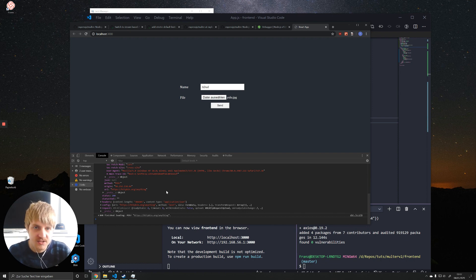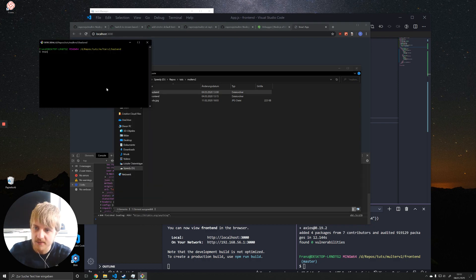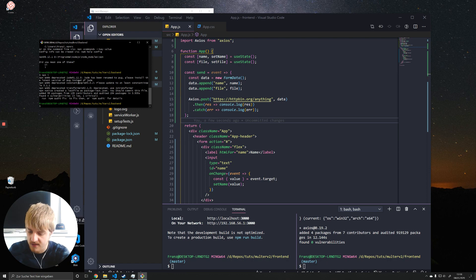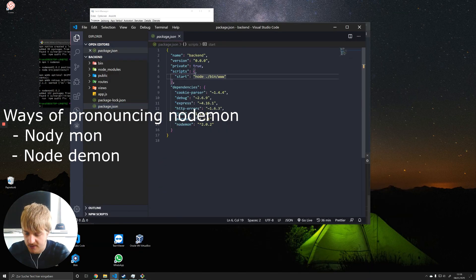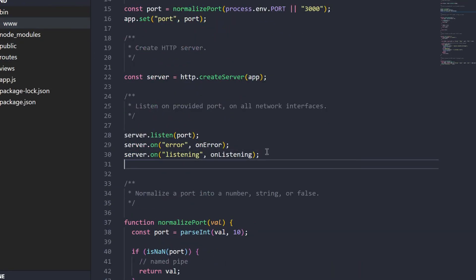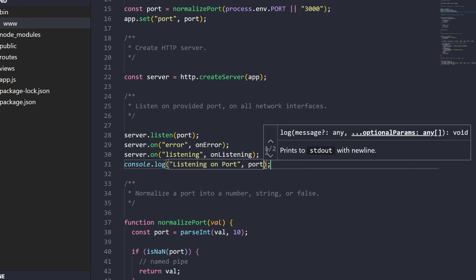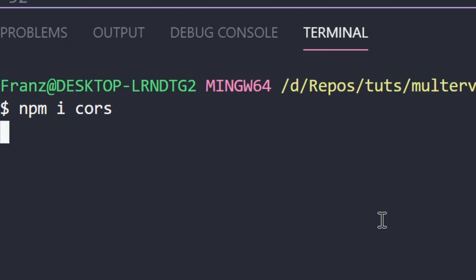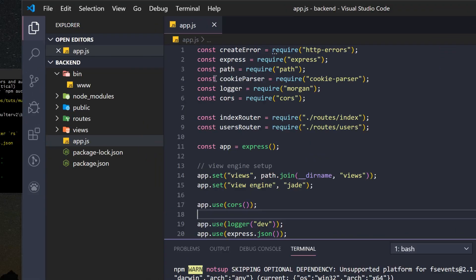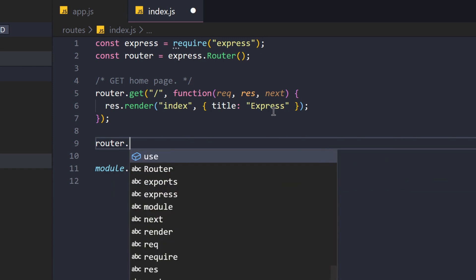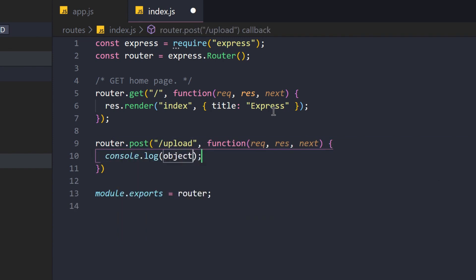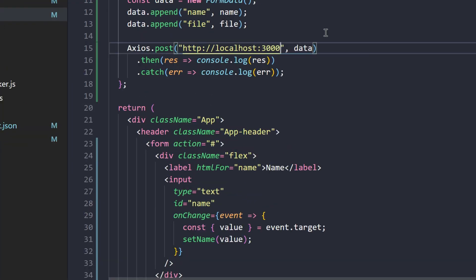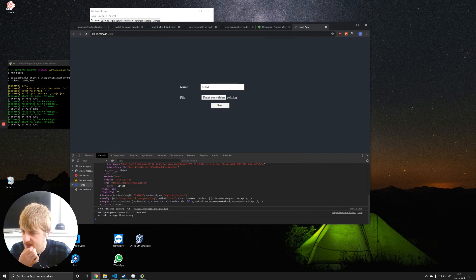Now let's build the Express backend. I'll use express-generator and open it in VS Code, then npm install. I'm adding nodemon and updating the start script to use it. I also add a console.log for the port when the server starts. I install cors and add app.use(cors()) to avoid any cross-origin issues. Then I create a new POST route at '/upload' and point Axios to post to localhost:3000/upload. Sending a request now correctly logs to our server console.